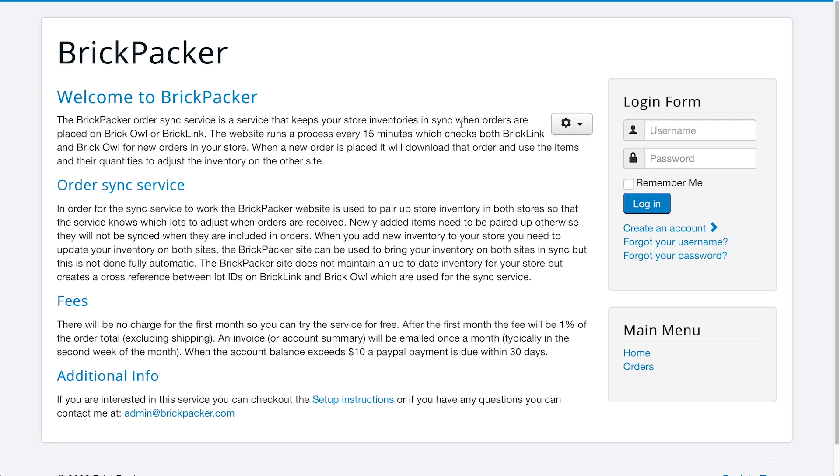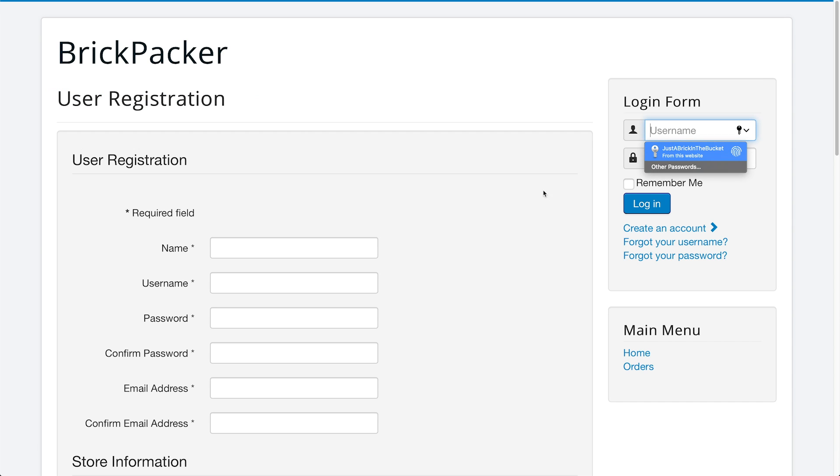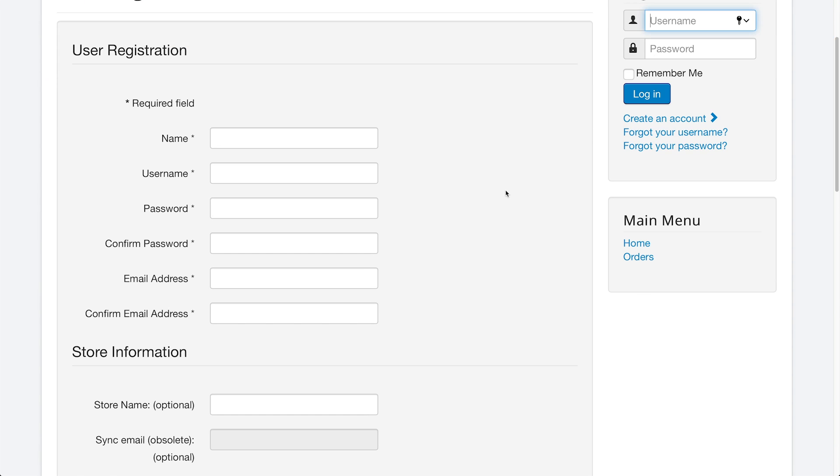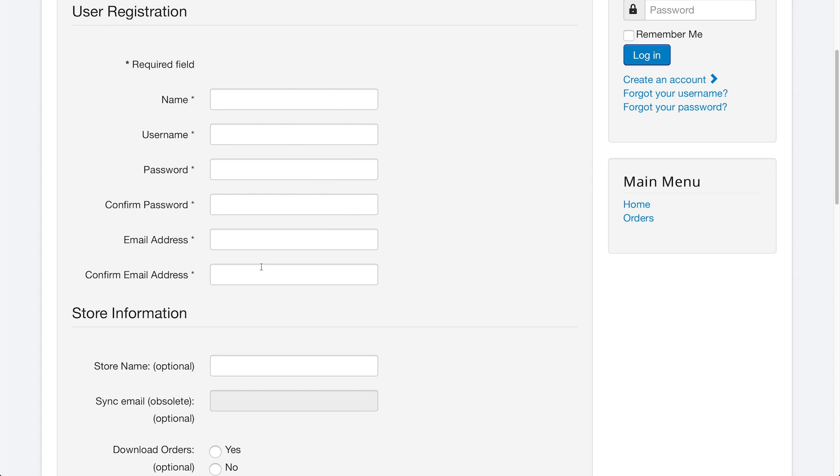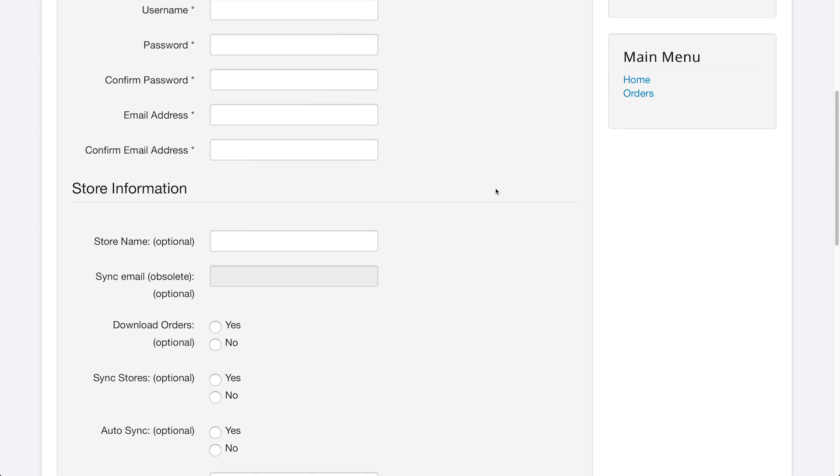Obviously you need to begin by starting and creating a BrickPacker account. So if we click create account here, you will have to then fill in a lot of information. And you can see you have your name, your username, password, confirm password, and this is all stuff that you want to have set up for your BrickPacker information.